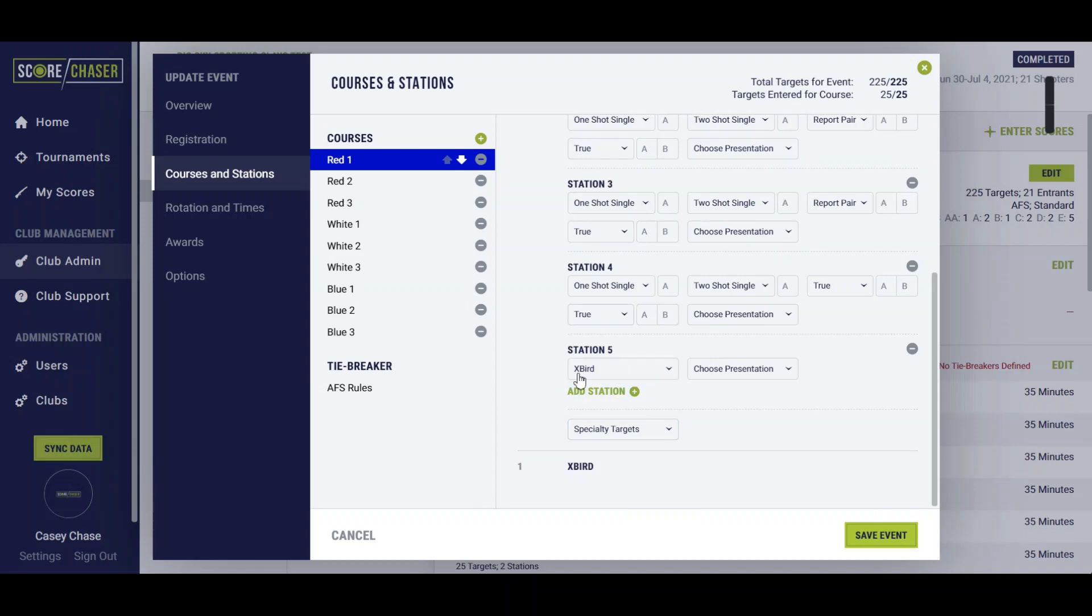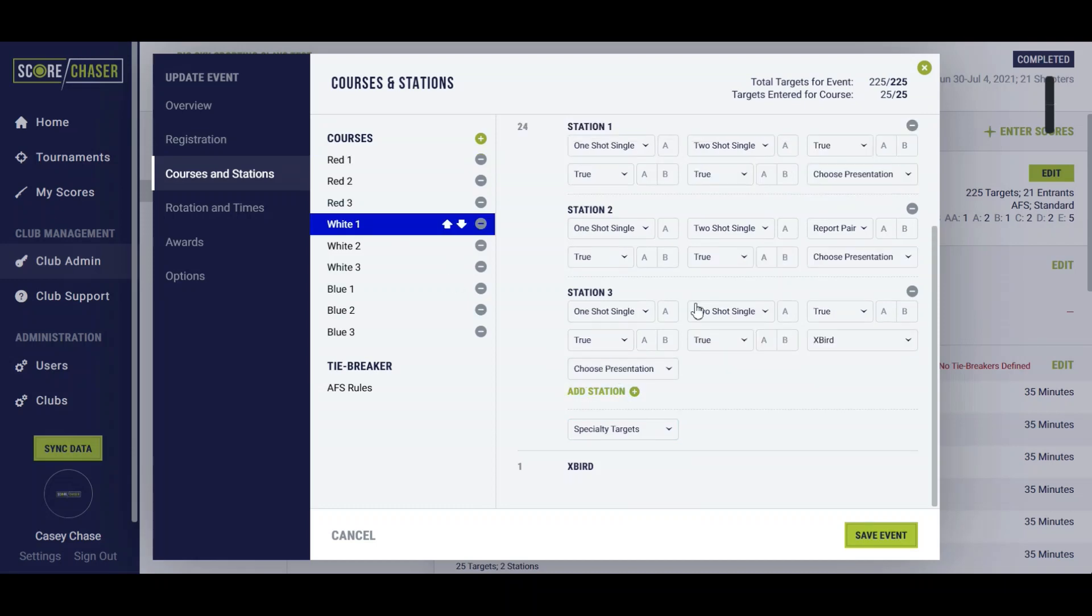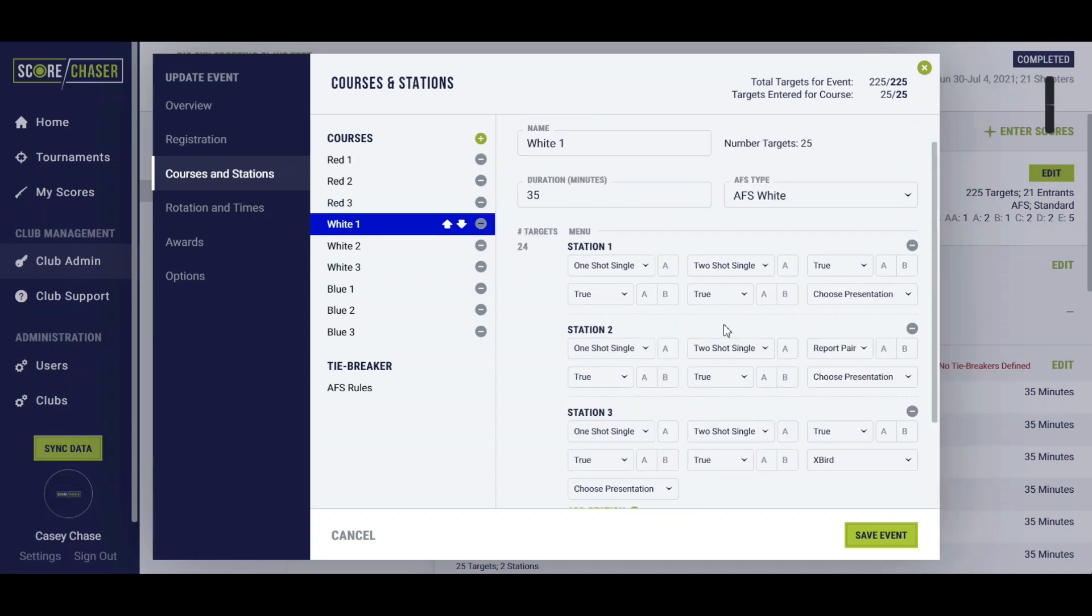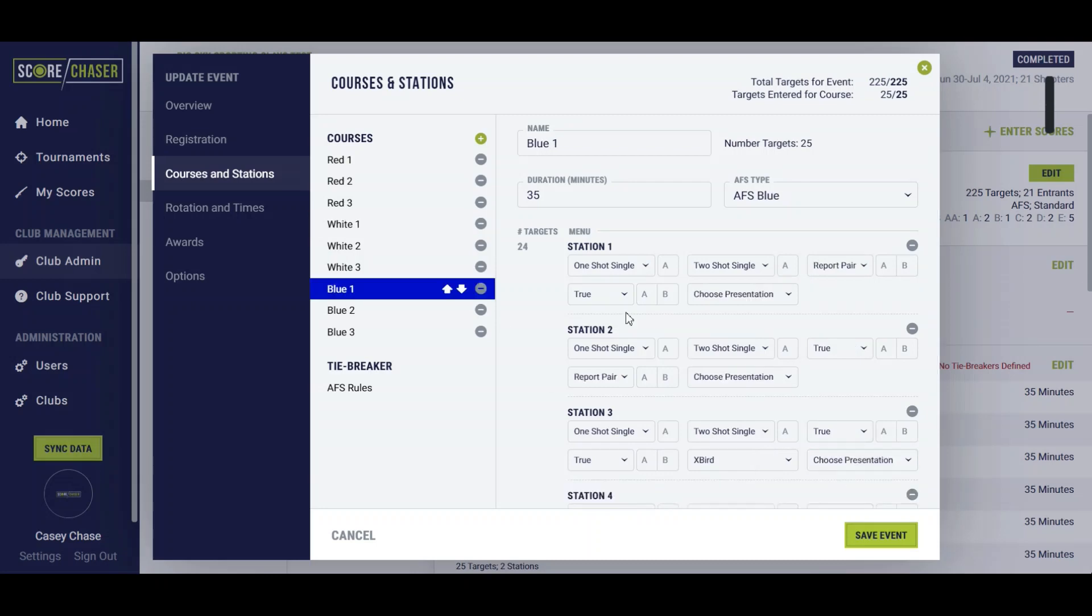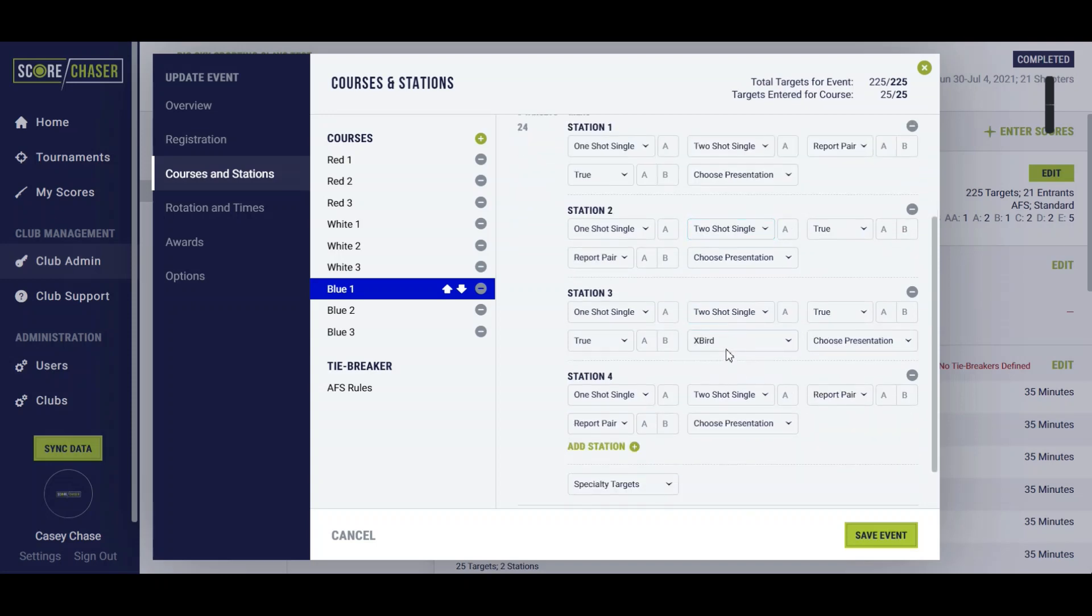Here the expert is on its own station, station 5. On the white course the expert gets incorporated into the third station, and then on a blue course the expert is also included in the third station.